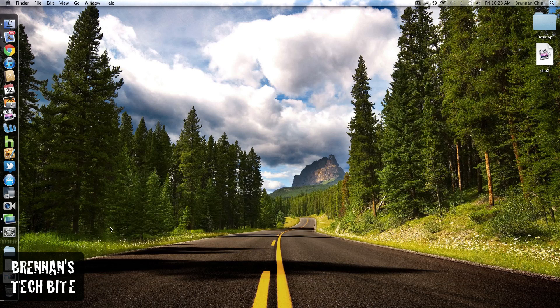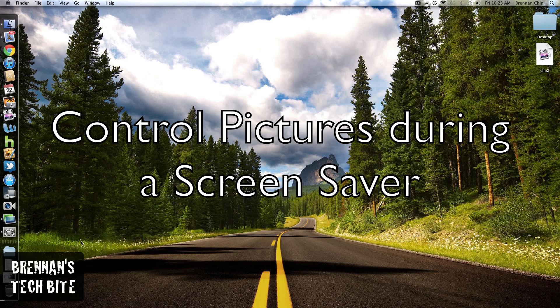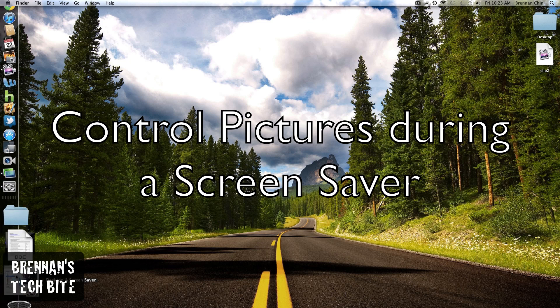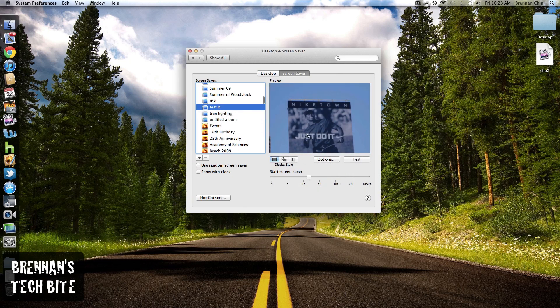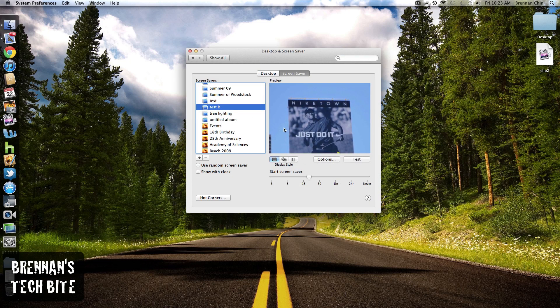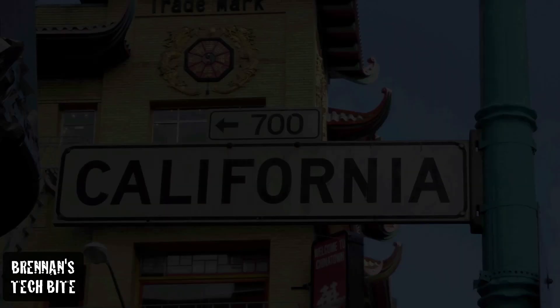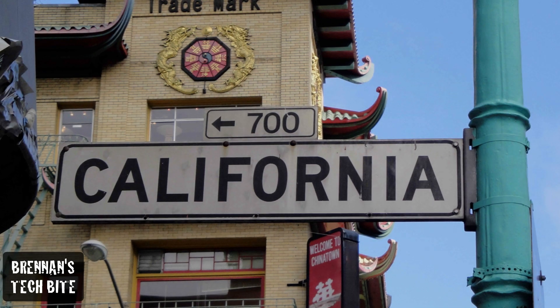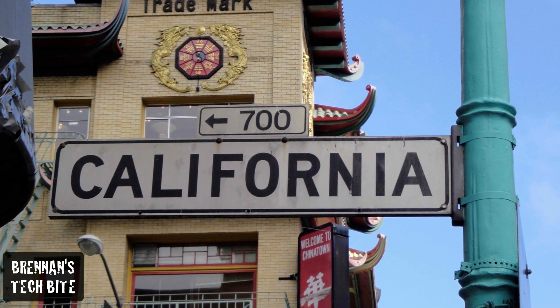In the last video, I showed you how to control your music during a screensaver. Well right now, I'm going to show you how to control your pictures during a screensaver. So what you can do is select one of your photo albums for a screensaver, and then when the screensaver is playing, you can control the pictures.